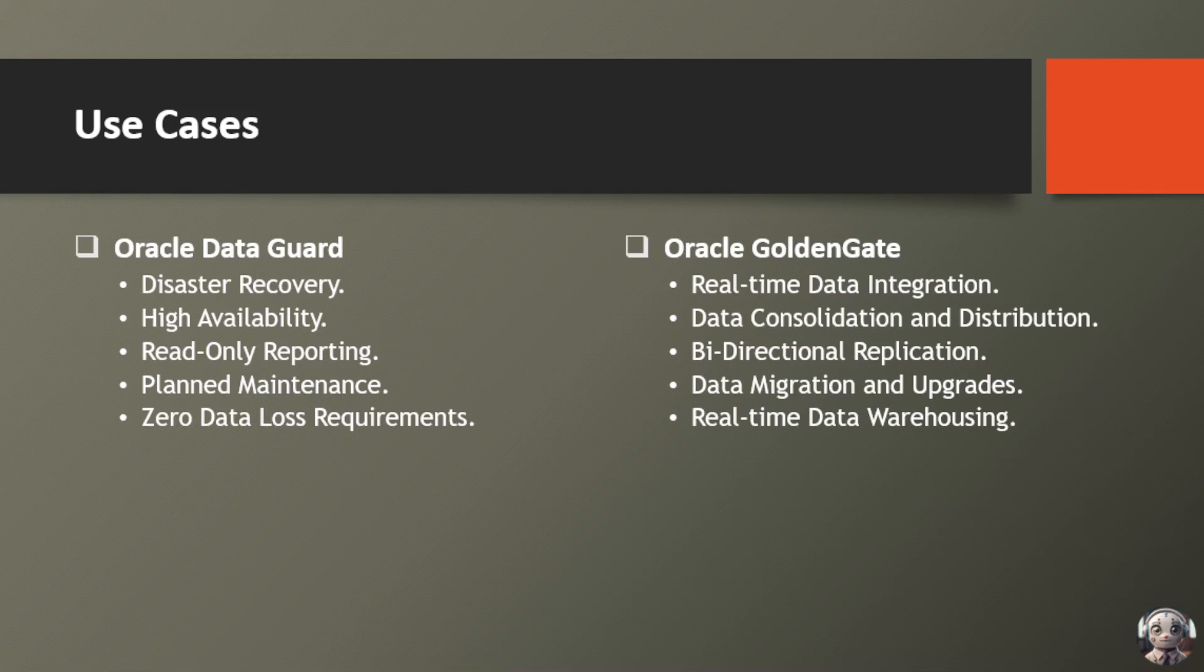Next use case is bidirectional replication. Keep multiple systems in sync, enabling bidirectional data flow and maintaining consistency across the board.